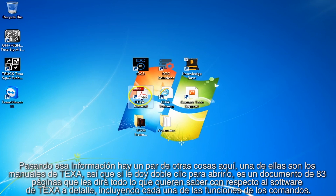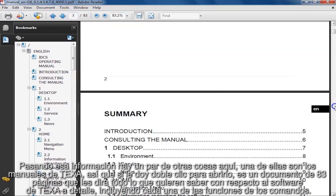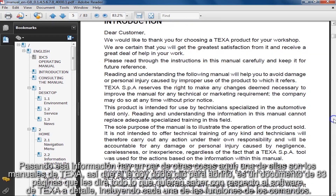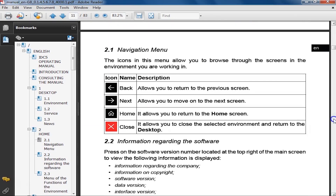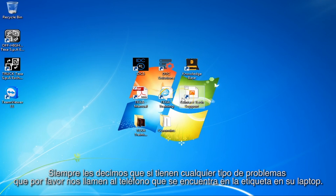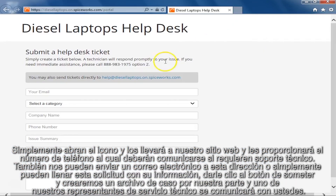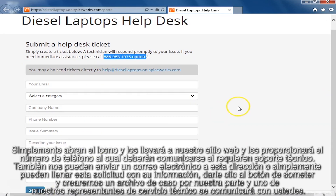There are a couple other things on here. One of them is the TEXA manuals. If I double click it to open, this is an 83-page document that will tell you everything you want to know about the TEXA software in depth, including every single command and function. We honestly don't expect you to read it — all of our tech people know it very well. If you have any problems at all, please call the phone number on the sticker on your laptop. There's also an icon that says Contact Tech Support — simply open that and it'll give you the phone number. You can also email us, or just fill out the form, hit submit, and one of our service technical reps will call you right back.